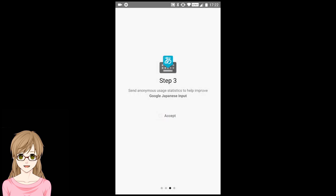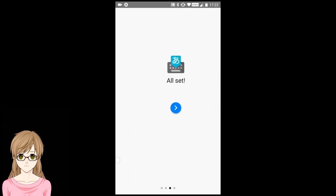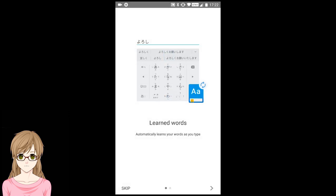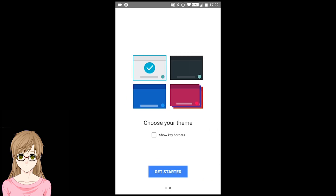You can choose to accept or not accept usage statistics. Swipe from right to left. Press on the blue arrow. Then swipe from right to left again. Tap on Get Started.